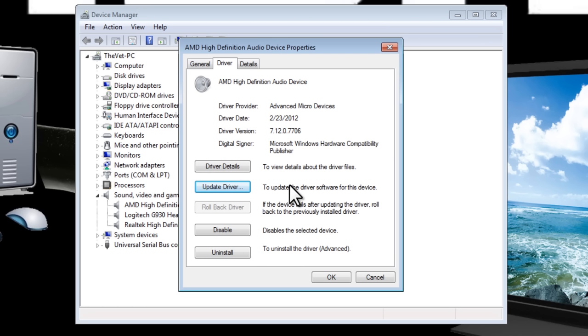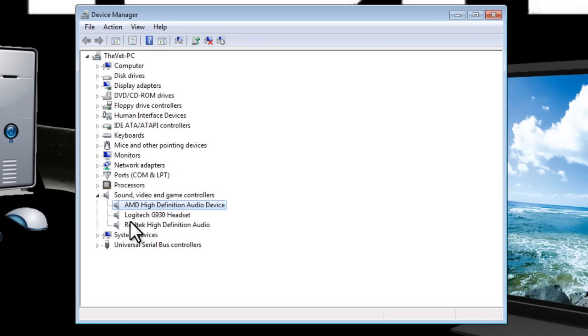If that doesn't work you can always try to roll back your driver. I've heard that that works really well for the Nvidia graphic card users so you can try and update your drivers and if that doesn't work roll them back, definitely something that you should try because I hear that it helps a lot of people.